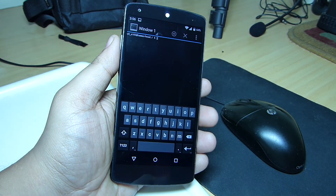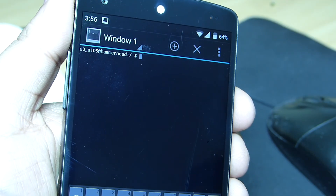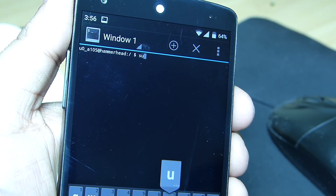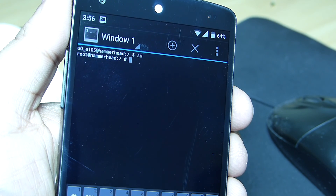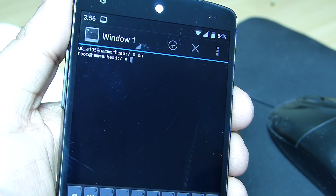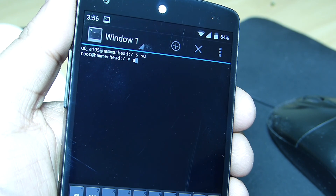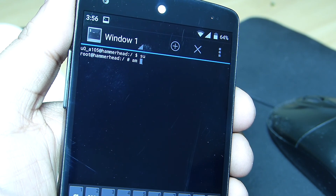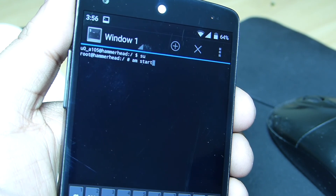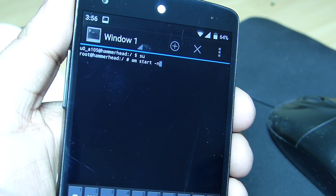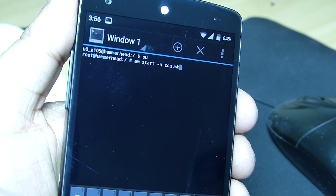After launching Terminal Emulator you have to grant superuser permission. To do that, type in 'su' and tap Enter, where you will get a pop-up message asking you to grant the superuser permission. After granting it, type in the command as I am typing in the terminal emulator.